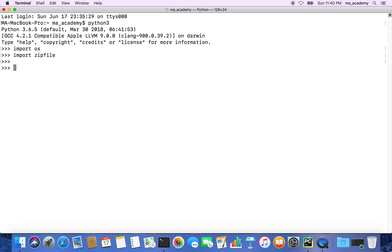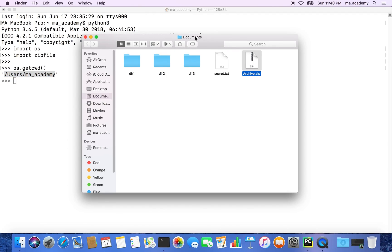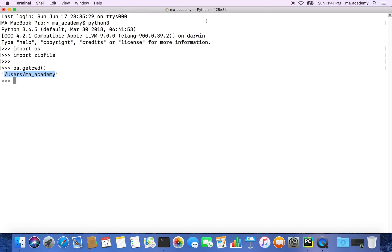After that, we have to change our directory. If I do os.getcwd(), it says my current directory is /users/ma_academy. This won't work because this zip file is in the documents directory, so we have to change directory.